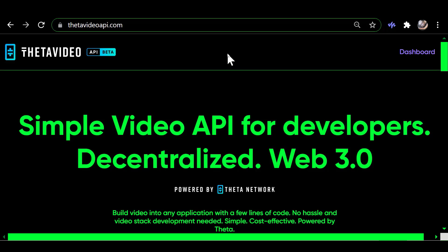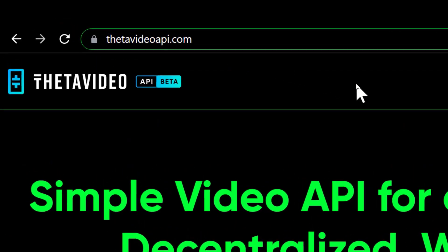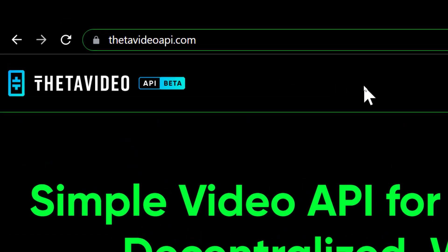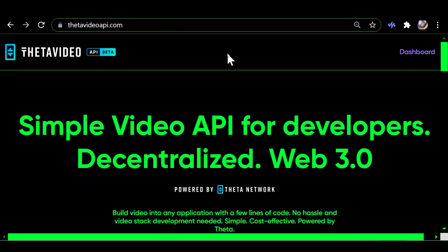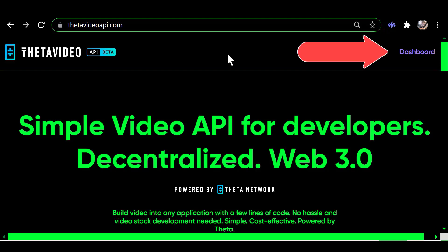Okay, the first thing you got to do when you go to thetavideoapi.com is create yourself an account so that you can log in and they'll send you an email that you have to respond to to verify your account.